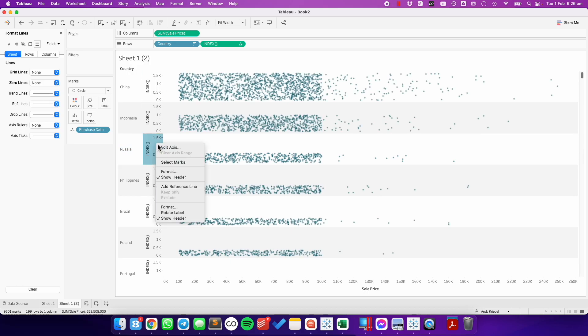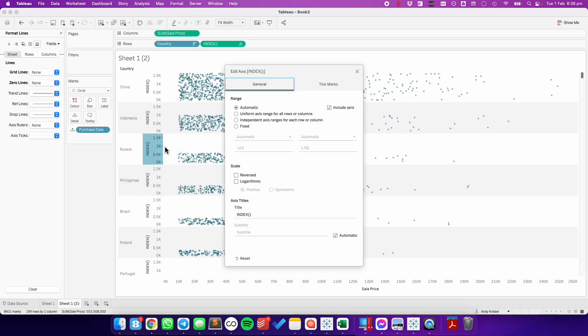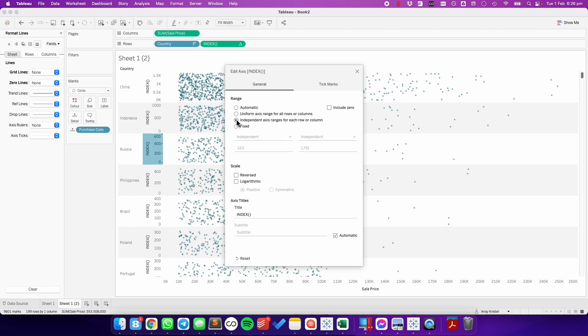So I'm going to edit the axis for the index, uncheck include zero, and make them independent.